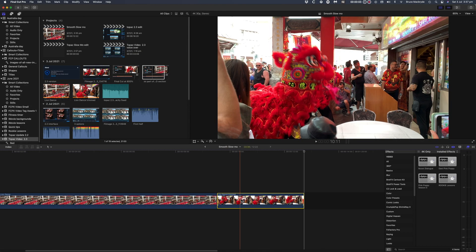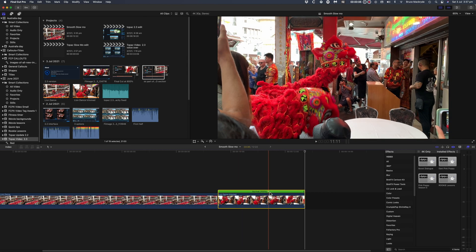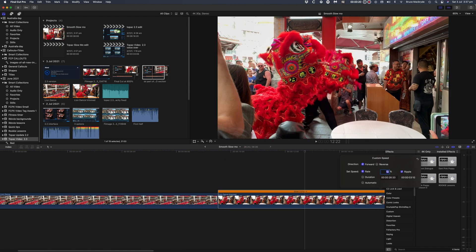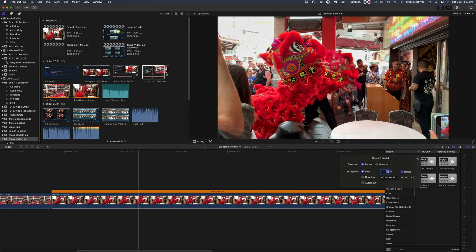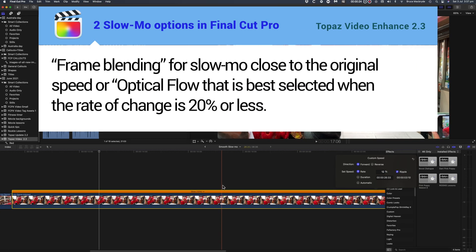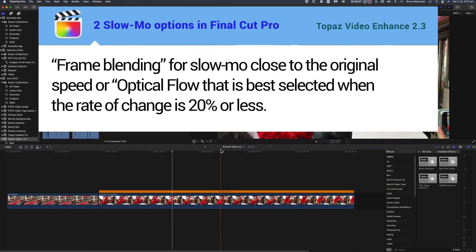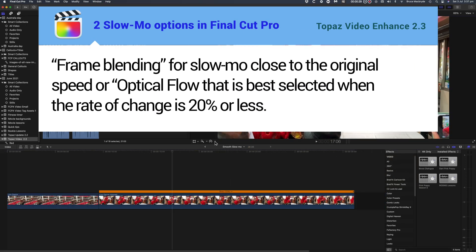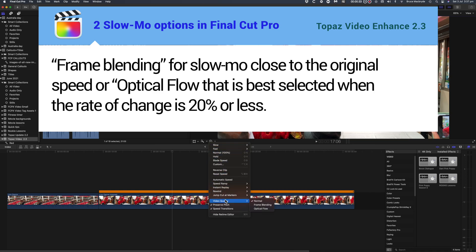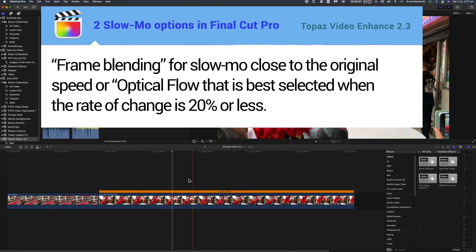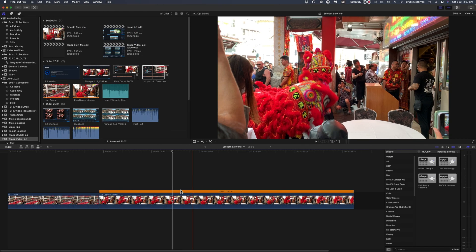Let's look at the process of Final Cut Pro. By default when you ask Final Cut Pro to slow down a clip it uses a normal frame stretching process and this will look very jittery. Final Cut Pro does offer two slow-mo options. That's frame blending for slow-mo close to the original speed and optical flow which is best selected when the rate of change is 20% or less.